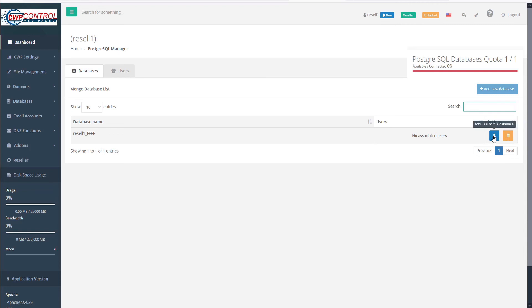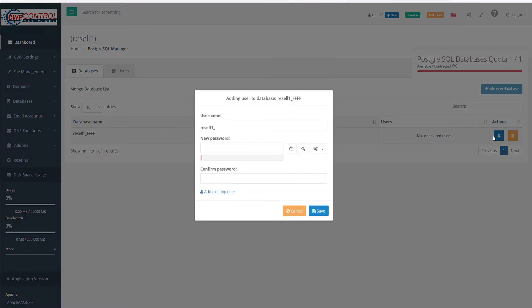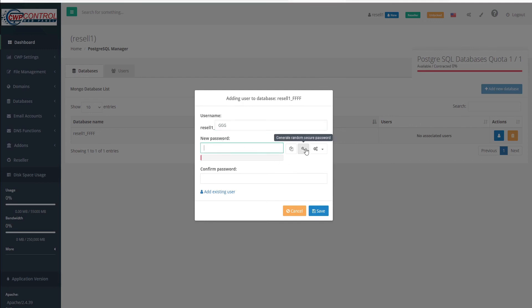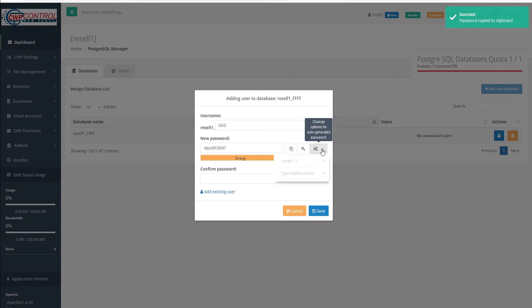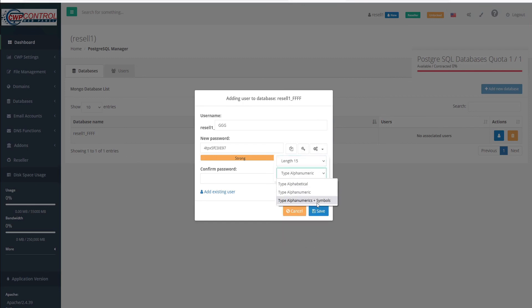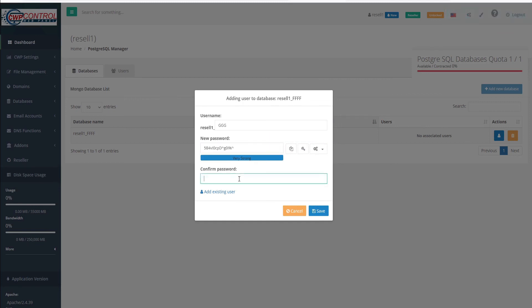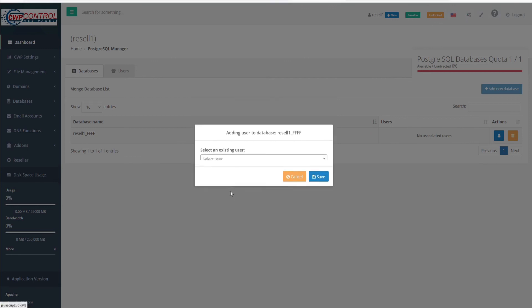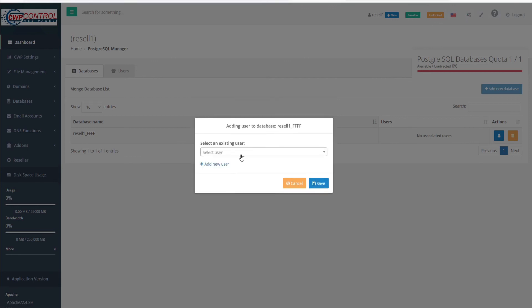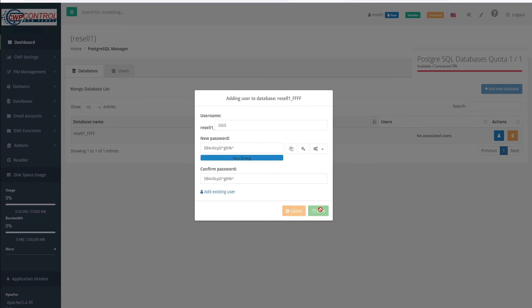So let's go ahead and add a new user to this database. Here we'll give our username a name and then assign a password. Again, we can use the CWP password generator to assign a password. If we're not happy with how secure that is, we can increase the length and security and generate a new password. Copy that to our clipboard and paste that in the confirm password field. If we have any existing users already created, we can add an existing user here. Because we have no existing users, we'll just add a new one and save.